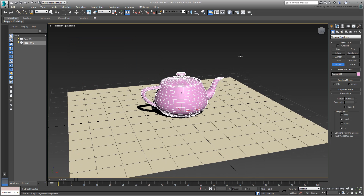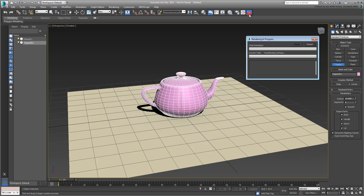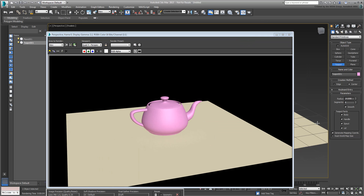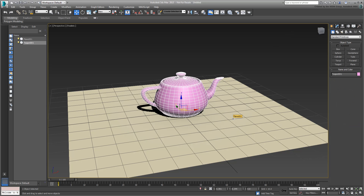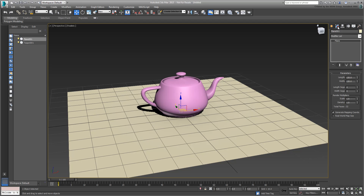Try a test render using the Render Production icon on the main toolbar. The background is black — you need to change that in a moment. Also, the Plane object is too small, and while that works in the viewport, you may want a bigger expanse at render time. Select the plane and go to the Modify panel. Set the Scale value to 10, which means the plane will be 10 times bigger at render time. Try another render to see the effect.